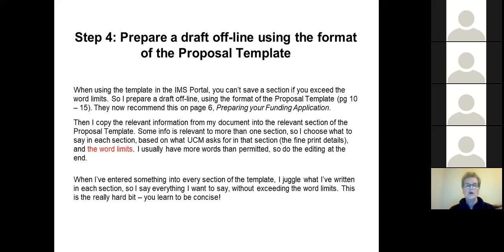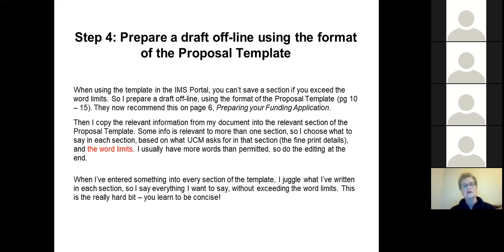Then I draft my proposal offline, because when you use the template in the IMS portal online you can't save a section if you exceed the word limits — and I always do. I prepare a draft offline using the format of the templates they give you, then take the information I've gathered and copy it into the relevant section of the template. Some information is relevant to more than one section, so I choose what to say in each section based on what UCM asks for. The word limits are really important — I usually have more words than permitted, so I juggle the words to say everything I want without going over.